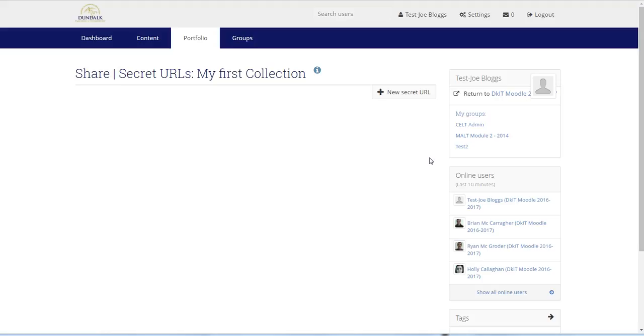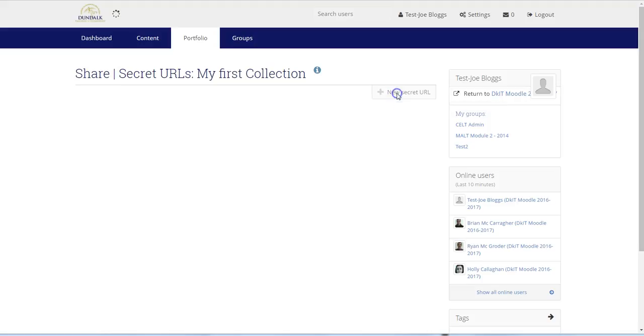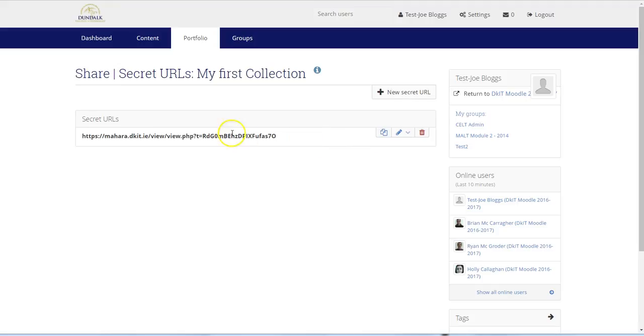So far, we don't have any links set up for the collection. To generate a new one, we click on New Secret URL. Mahara then generates the link for us, and we can copy this link by clicking on the copy icon to the right.